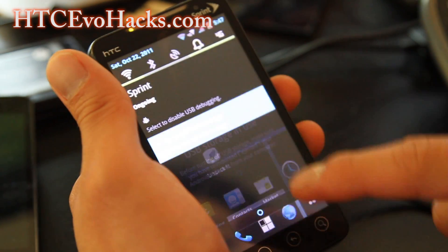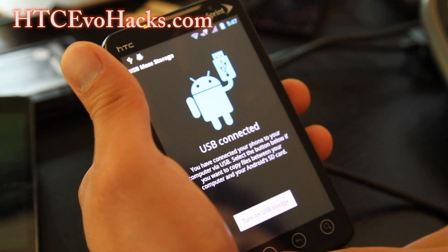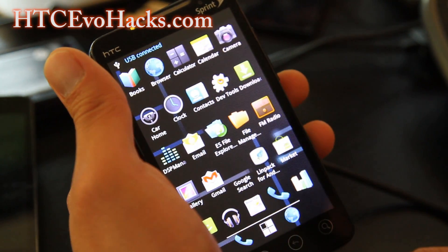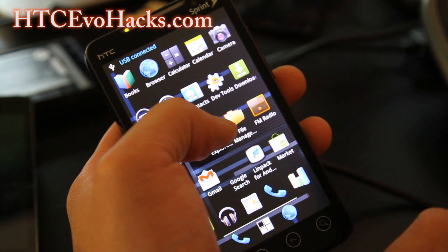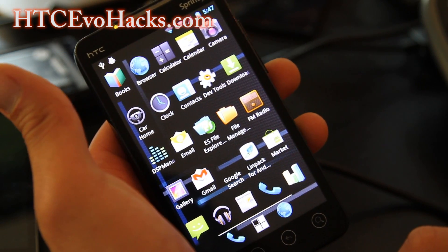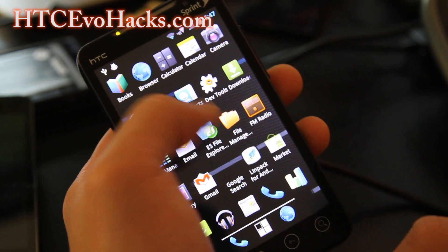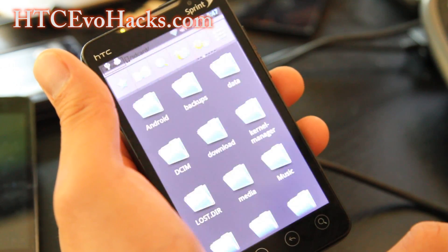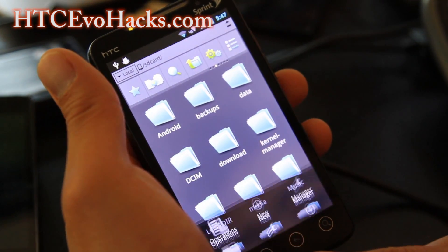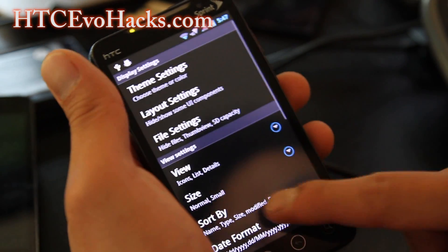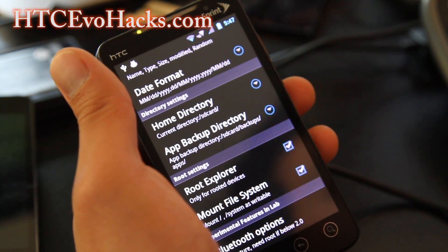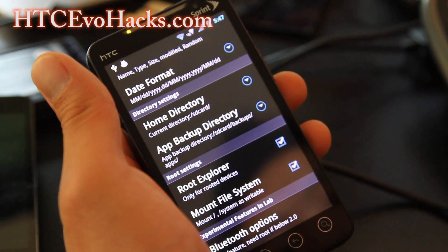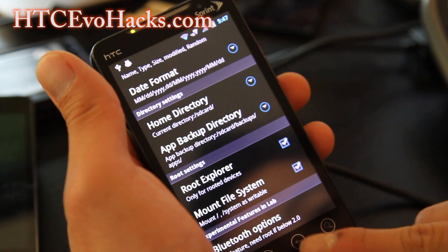Disconnect the device and turn off USB storage. Then go download ES File Explorer if you don't have it — it's free off the market. Open it, and go to menu settings and make sure root explorer is checked on and mount file system is also checked on. It may ask you for superuser access — just say yes.